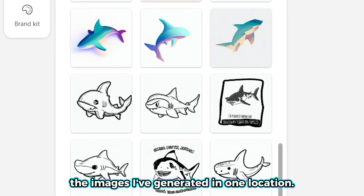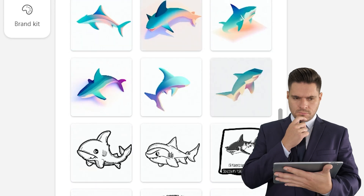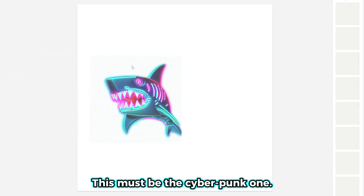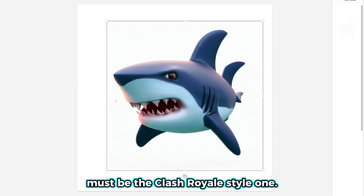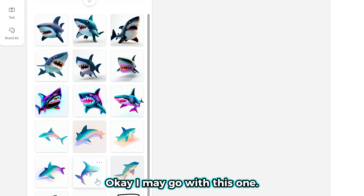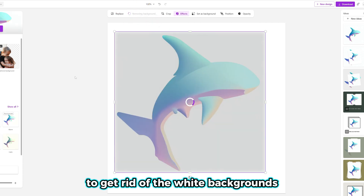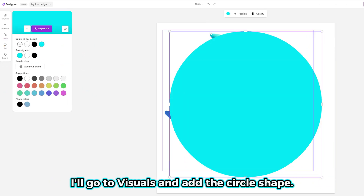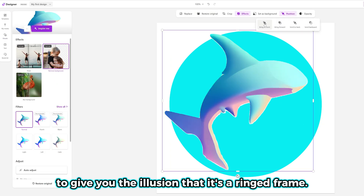Now let's go to My Media and start the logo design. You'll see all the images generated in one location. Probably the most difficult part of this process is choosing a design. I really like the pastel color scheme on this one — it looks very conceptual and pretty cool. This must be the cyberpunk one — it really pops and looks super fierce. Oh, this one came out well — must be the Clash Royale style one. You can also change the color filters on the image by clicking the various filter options. I may go with this one. So let's resize it and click Remove Background to get rid of the white background. Now I can add a circular frame behind the shark to give it that logo look — I'll go to Visuals and add the circle shape, using one big circle and one small circle to create the illusion of a ring frame. The line guides help make sure the circles are perfectly aligned in the center.